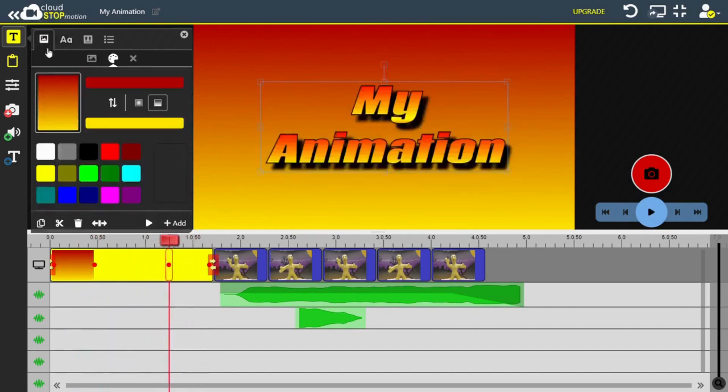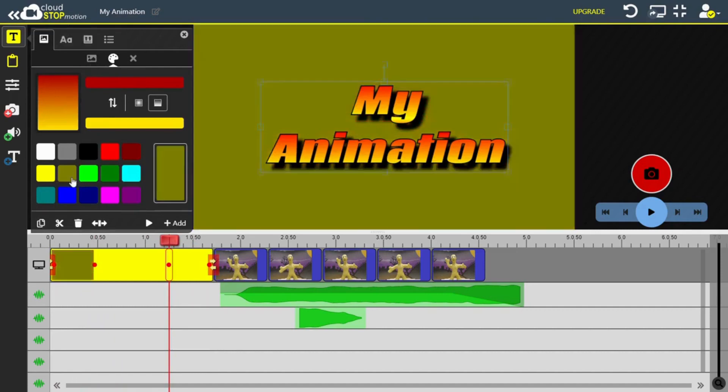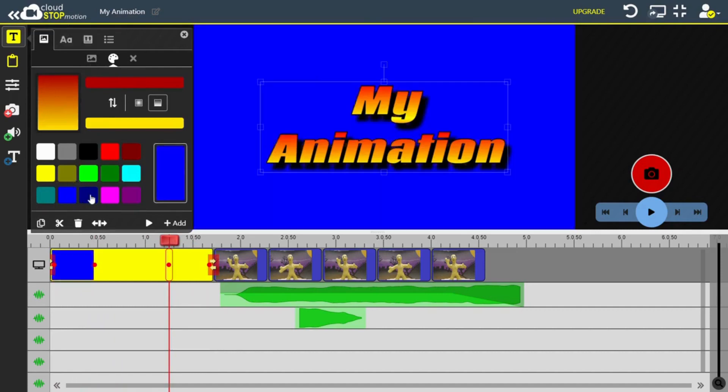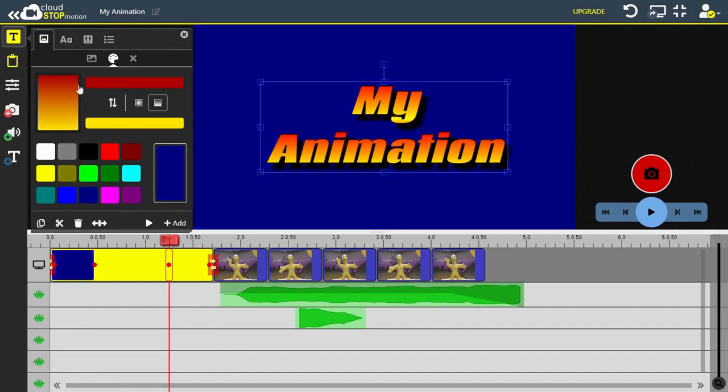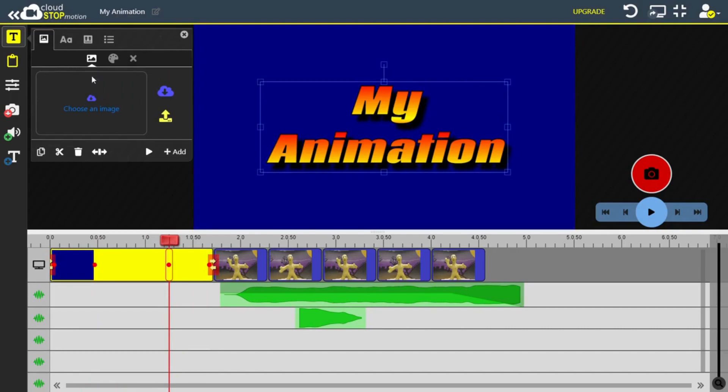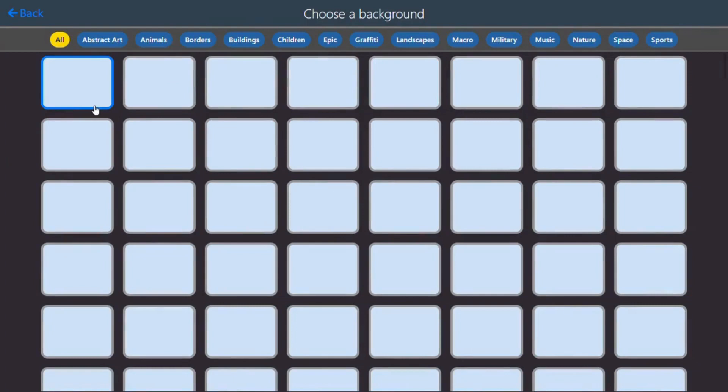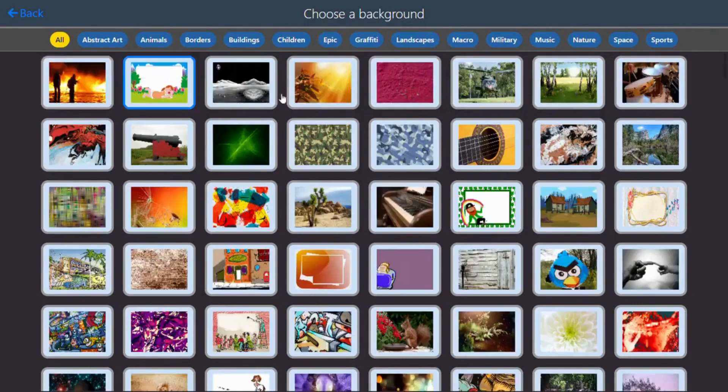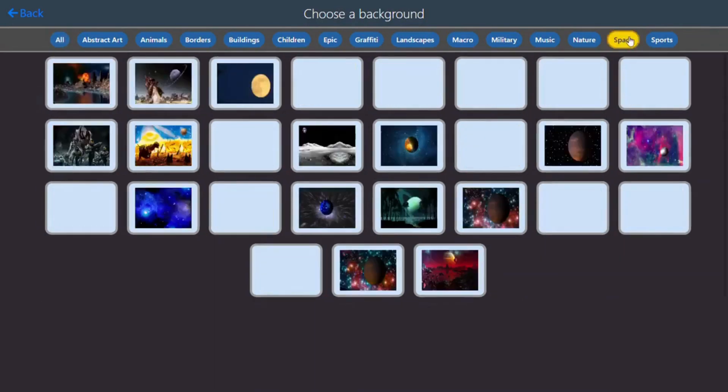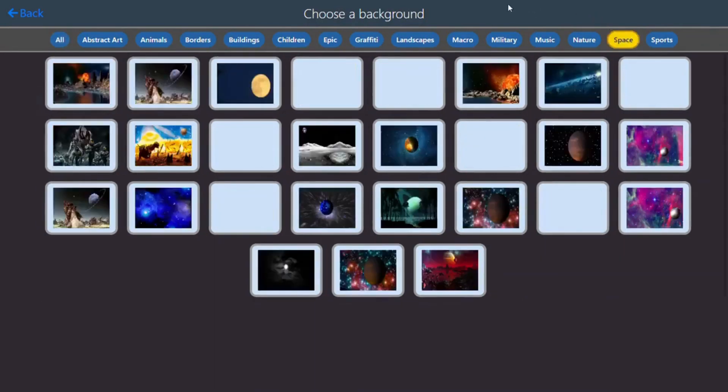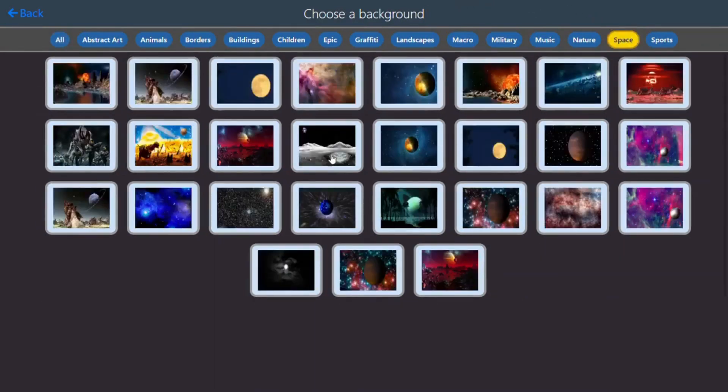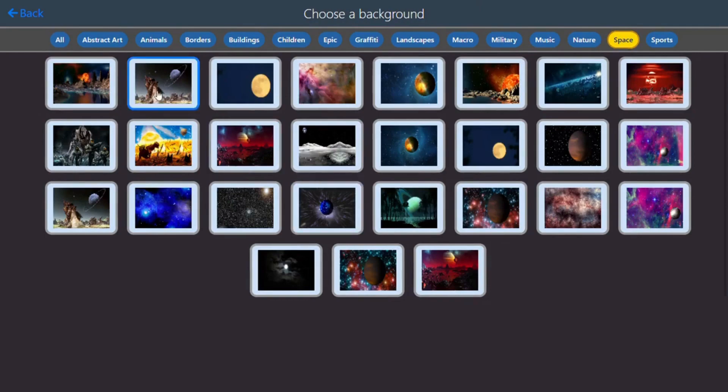Moving on to the background, I can change the color if I want to, but what I really want to do is add a new image. Cloud Stop Motion comes with hundreds of background images for you to use, and I'm going to use this one because I like space.